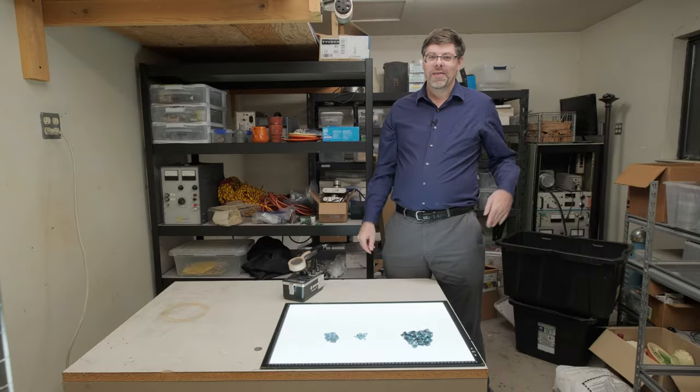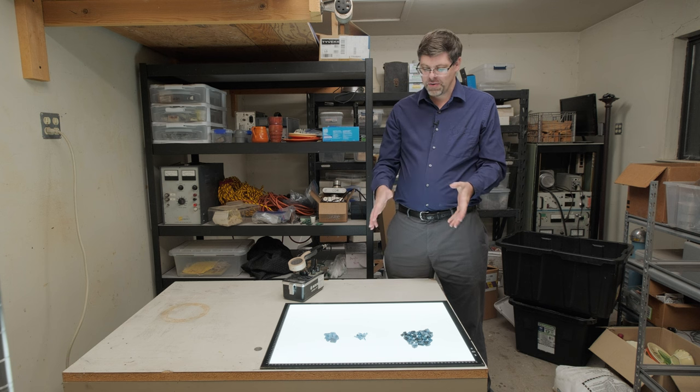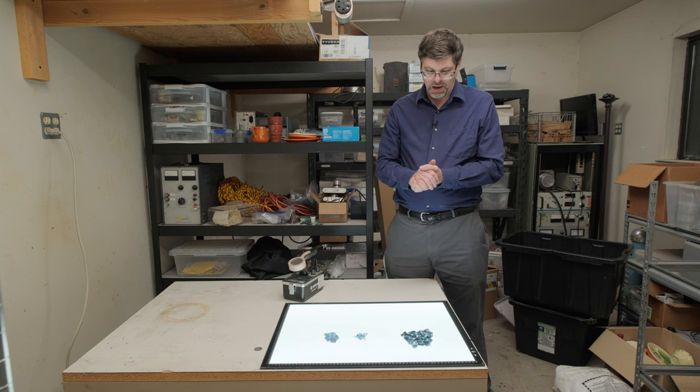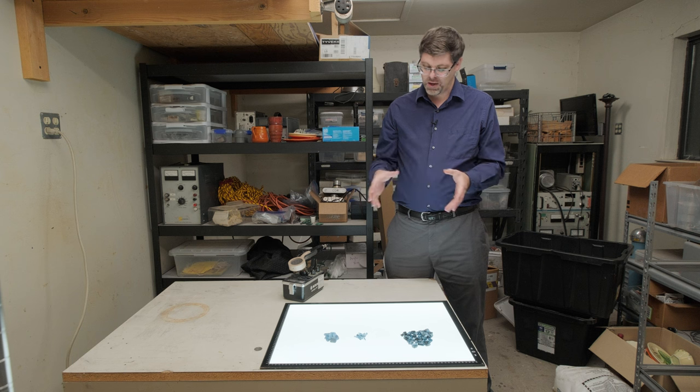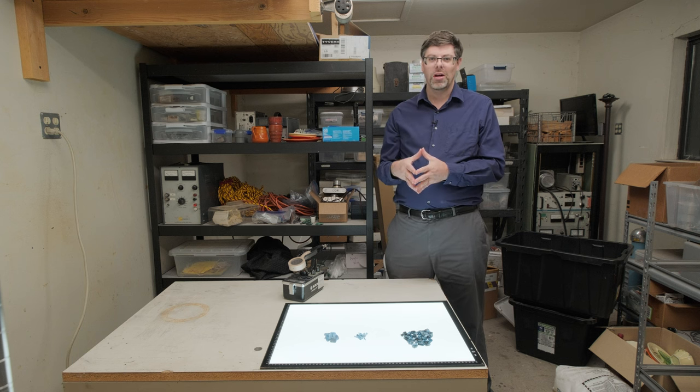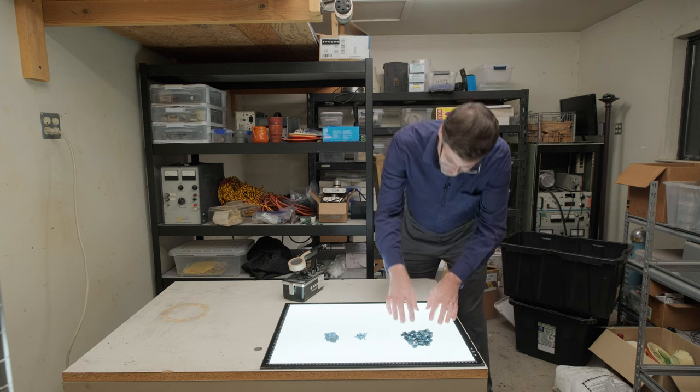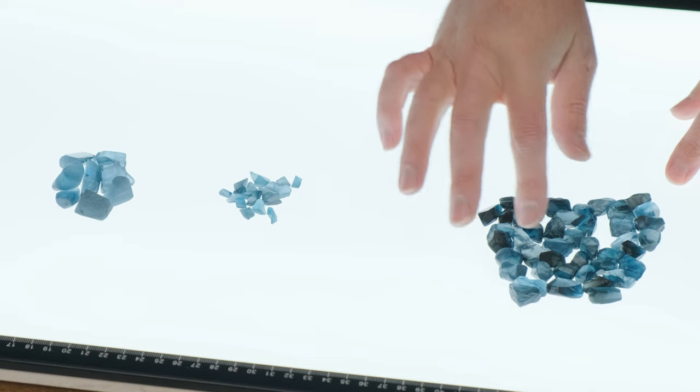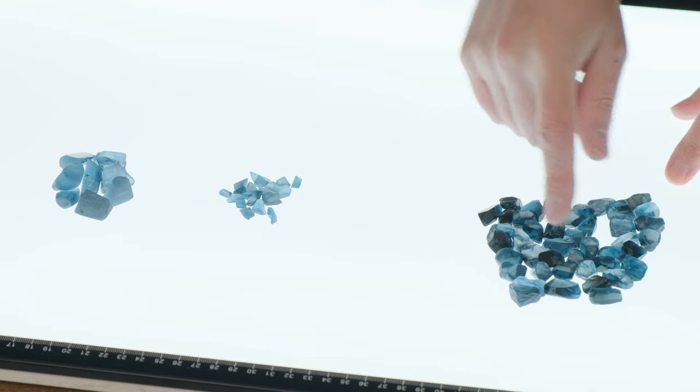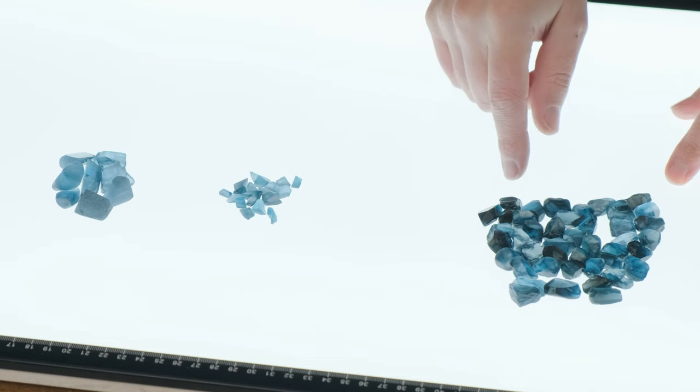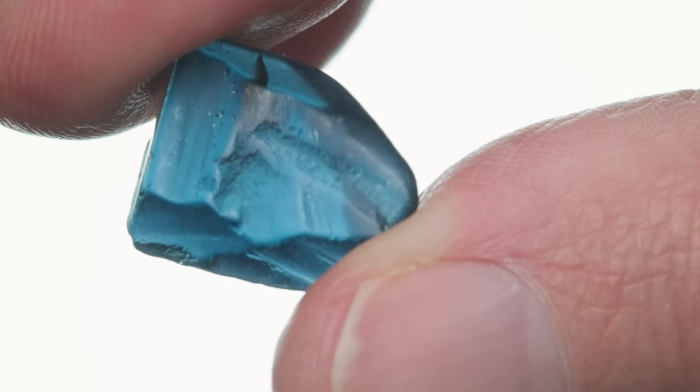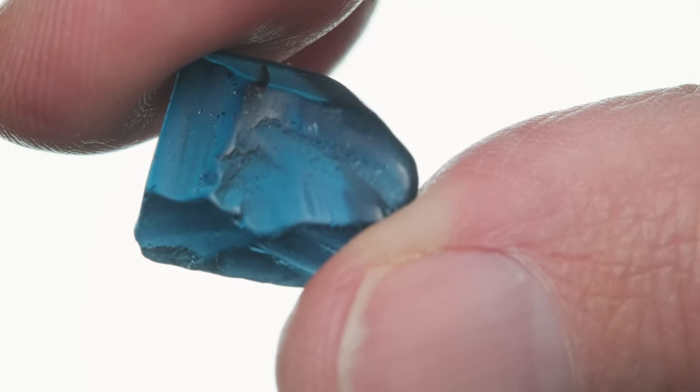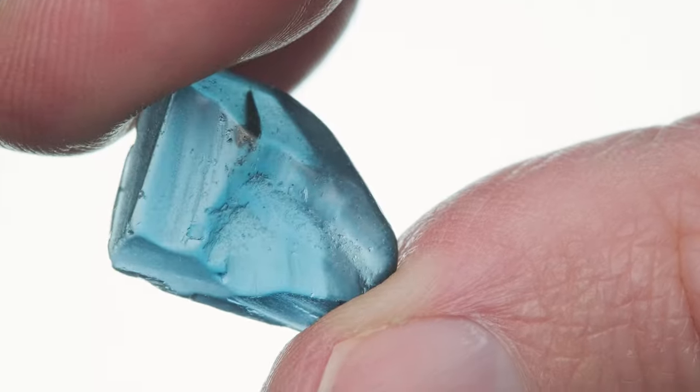Hi folks, Carl Willis here. And what I have is a selection of topaz in a color that is known in the trade as London blue. So if you look at this stuff, you can see that it ranges from a dark, inky, saturated blue color to more of a steely gray. And of course, it probably depends on just how the light goes through it.